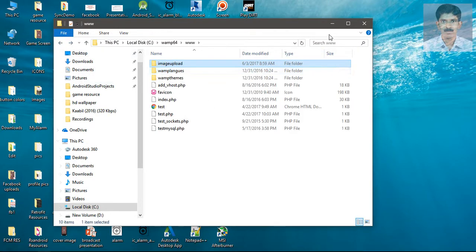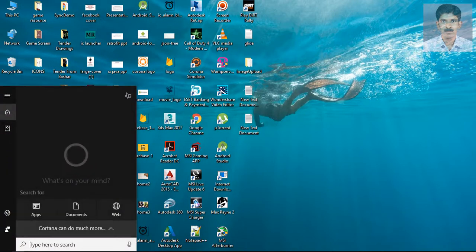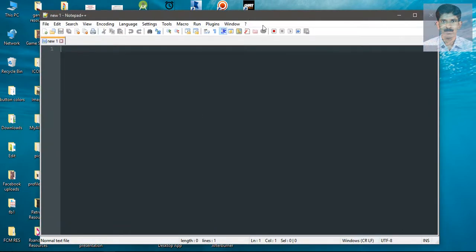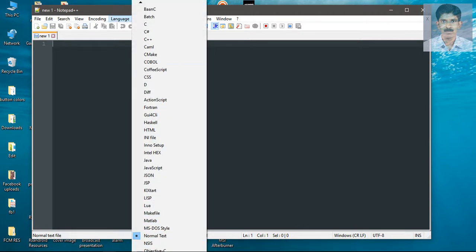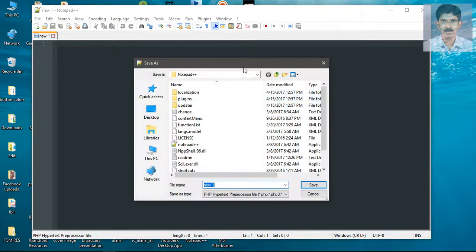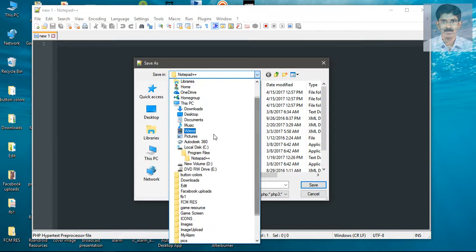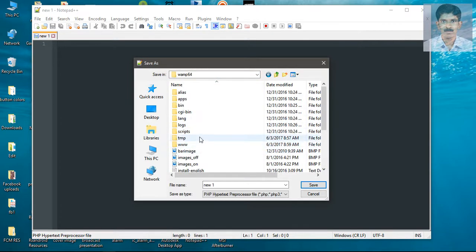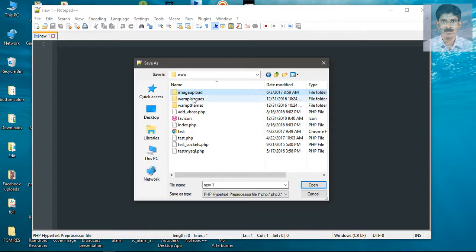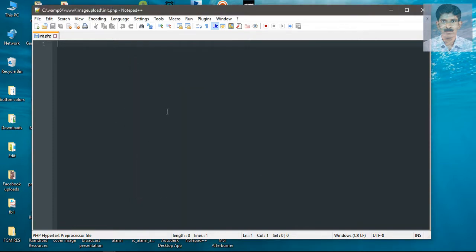Now we can create the PHP scripts. I am going to use Notepad++ for PHP script writing. First, change the language to PHP, then save it inside the root directory of WAMP server, inside the image_upload folder. Specify the file name — I name it as init.php. The purpose of this PHP script is to establish a connection to the database, so now we can write the PHP script.